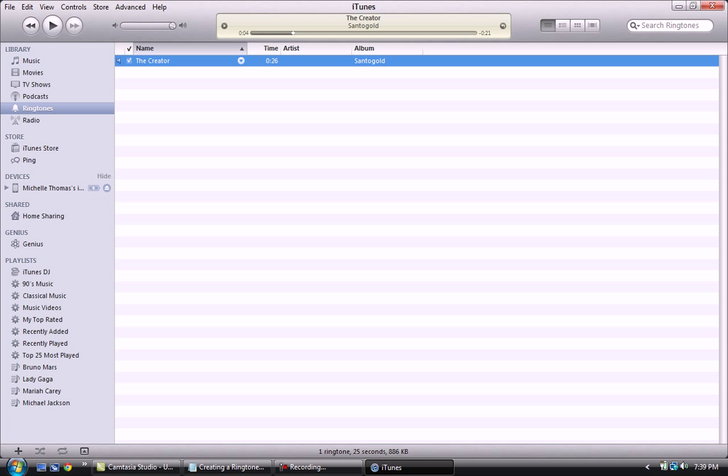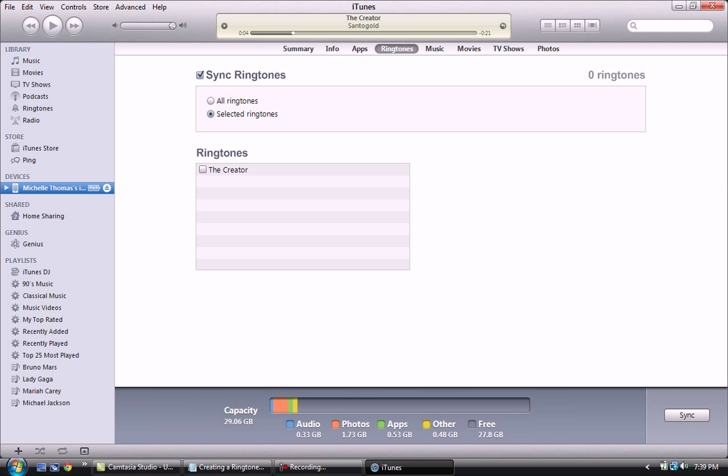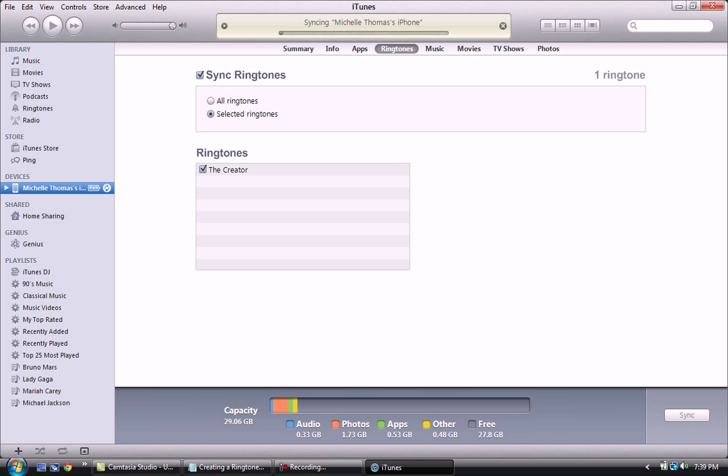Now I'll show you how to actually put it into your iPhone and make sure it's in there. Over here on the left under devices, click on your iPhone. This is why your iPhone has to be connected. Up here you want to choose ringtones and you can either have all ringtones or selected. Mine, right now I just have one. I accidentally deleted all mine. So I'll check mark the creator and then down here you're going to see apply. You want to click on apply.